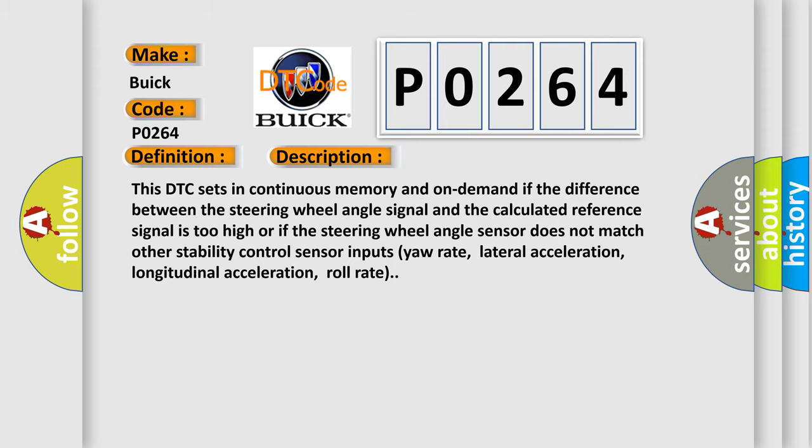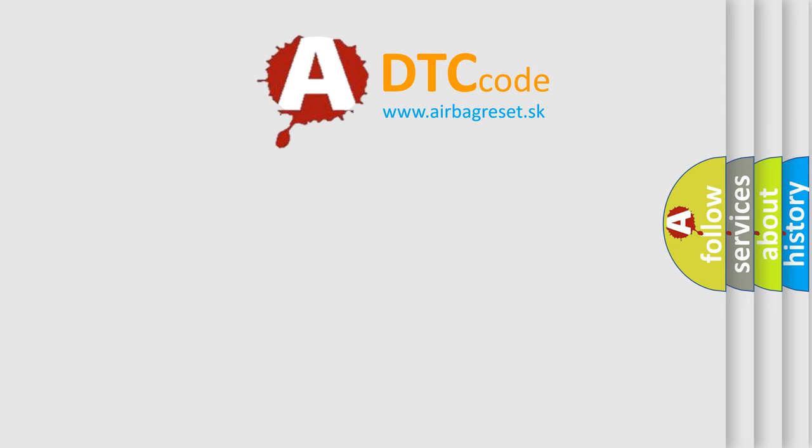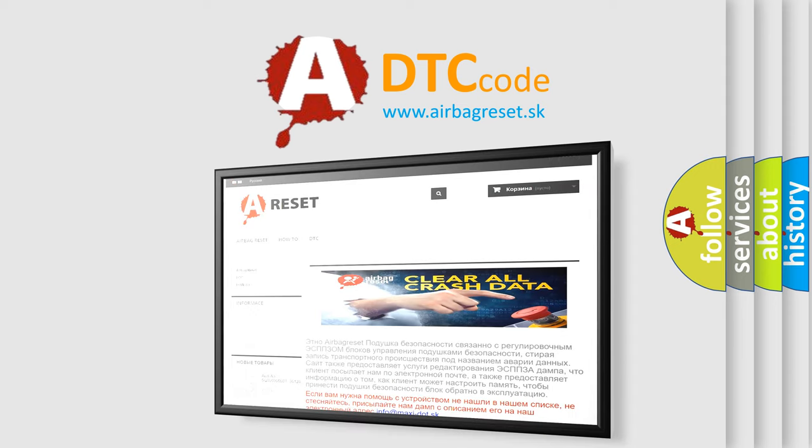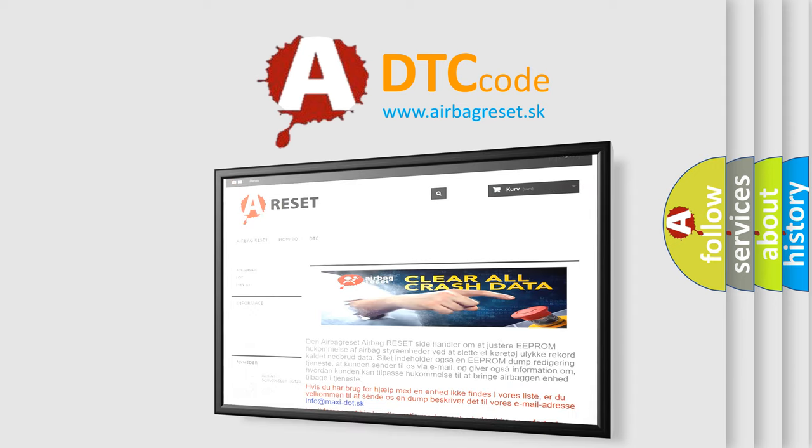The airbag reset website aims to provide information in 52 languages. Thank you for your attention and stay tuned for the next video.